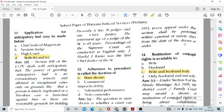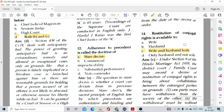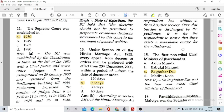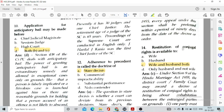Question number 12: Adherence to precedent is called the doctrine of option A, stare decisis. Question number 13: Under Section 20 of the Hindu Marriage Act, every appeal from decrees or orders shall be preferred with effect from 23rd December 2003 within a period of 90 days from the date of decree or order, option B. Question number 14: Restitution of conjugal rights is available to option C, wife and husband both. The provision has been given under Section 9 of the Hindu Marriage Act.